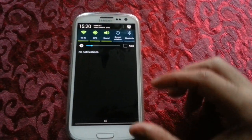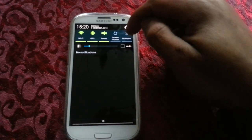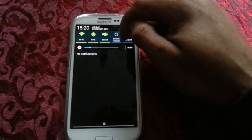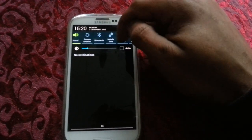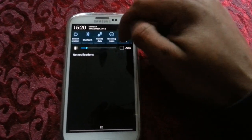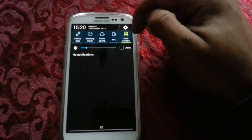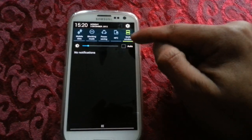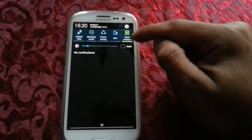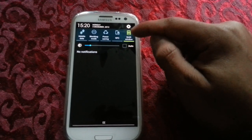And when you pull down the notifications at the top, you'll notice you get a shortcut for the multitasking window.